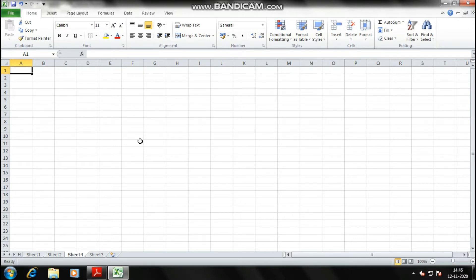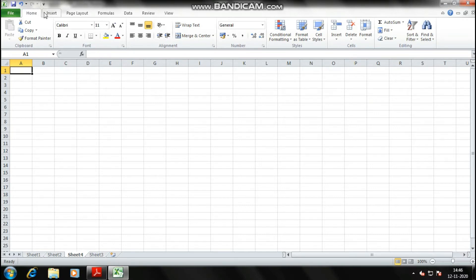Another way to insert a sheet — the steps you write for theoretical exams — is to click on the Home tab. These are called tabs, not menus. Under the tabs is the ribbon area, which has multiple groups: Clipboard, Font, Alignment, Number, Styles, Cells, and Editing. Under the Cells group we have the Insert icon.